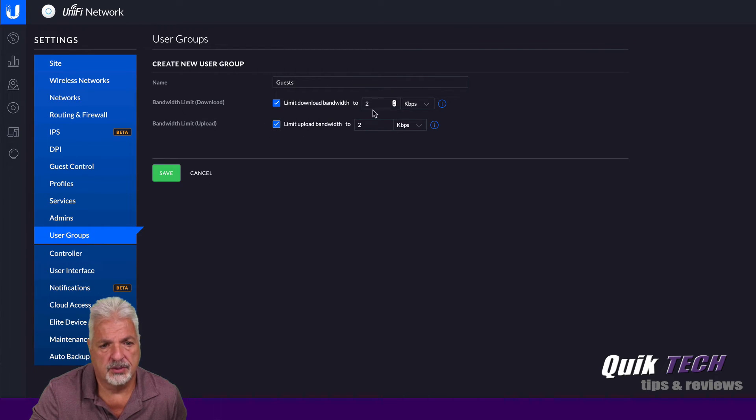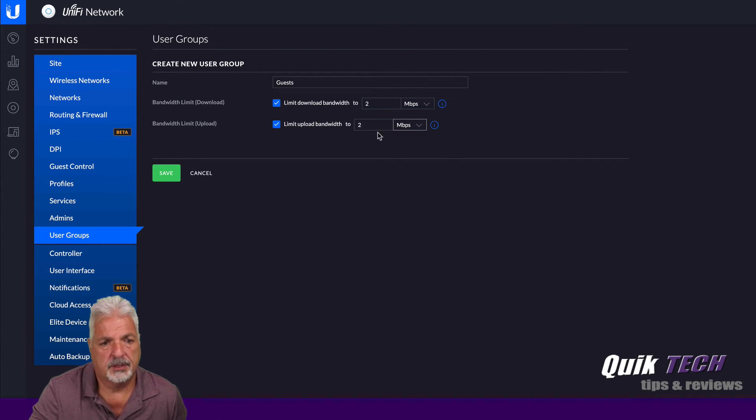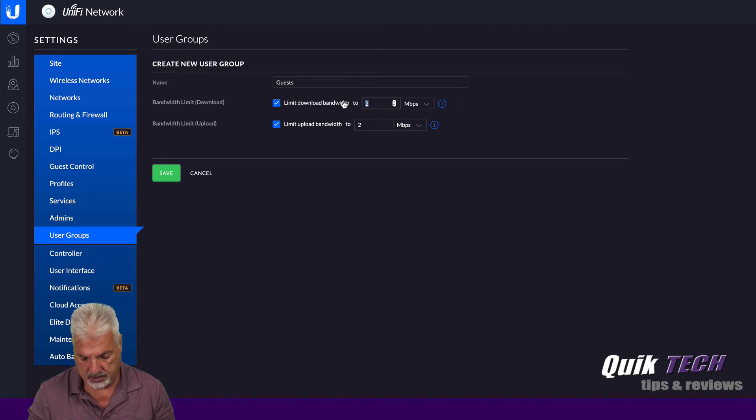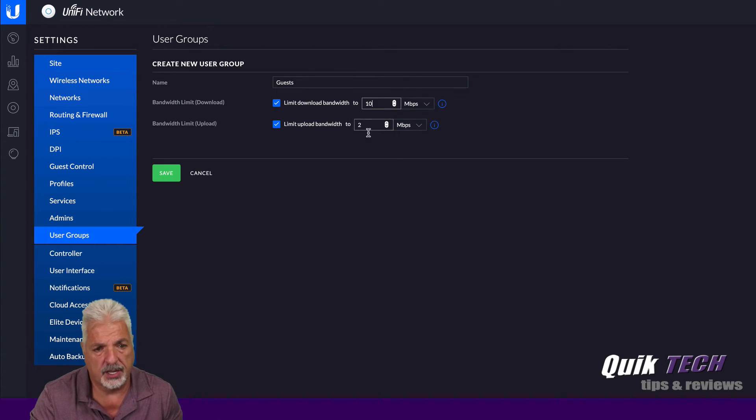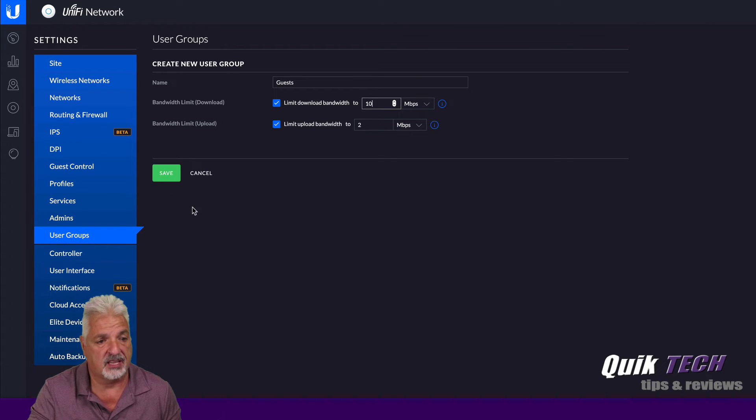And then we're going to limit the bandwidth on the download and the upload. So I'll enable both of those. And we'll just make sure we change this to megabits. And then we're just going to put in 10 megabits download and two megabits upload. That's fine. We're going to go ahead and click on save.